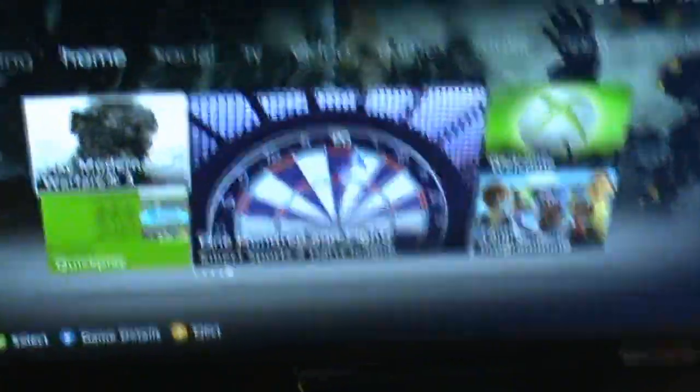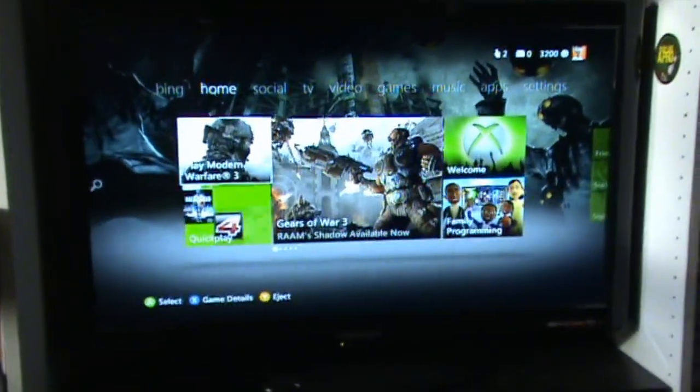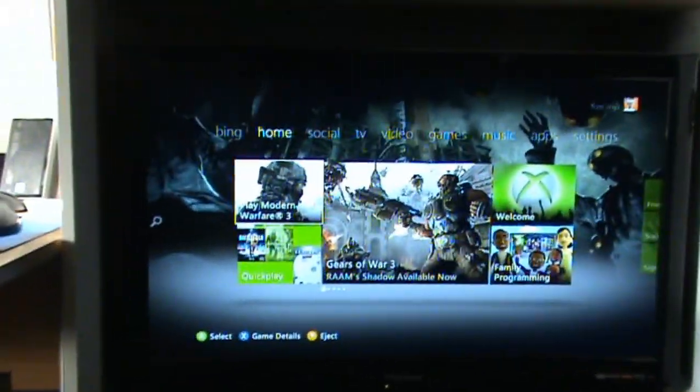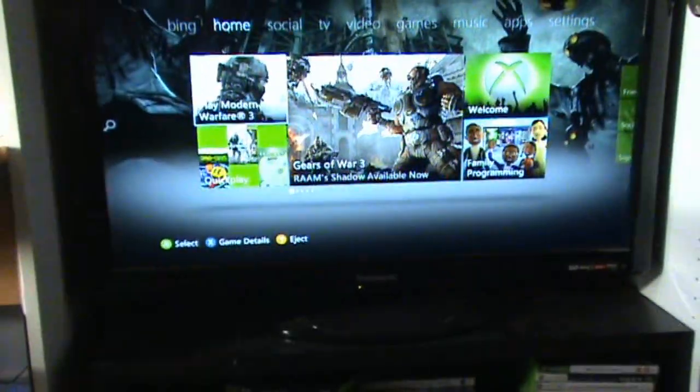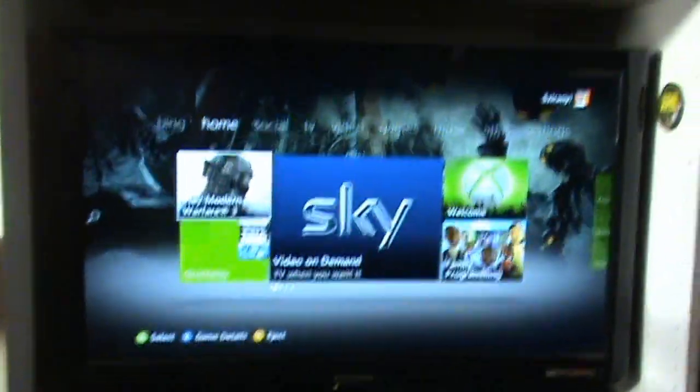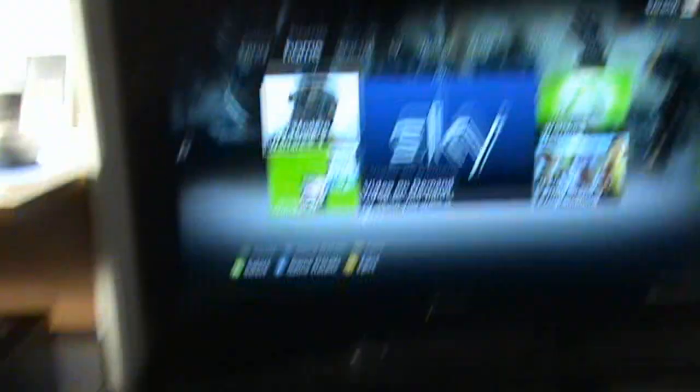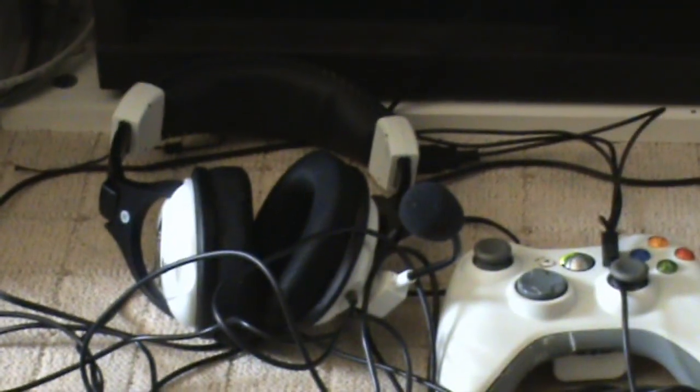Then we move over here to the cupboard of amazingness or whatever, cabinet, whatever you want to call it. Here is my 37 inch Panasonic TV which again is truly amazing, nice quality, nice everything really. Down there are my turtle beaches, that's what I use for my commentaries.